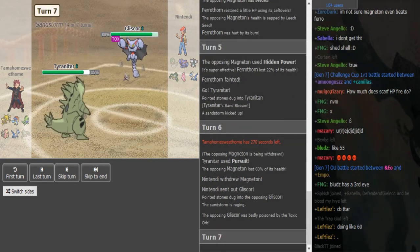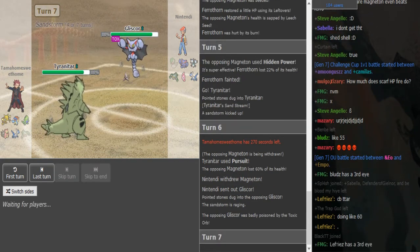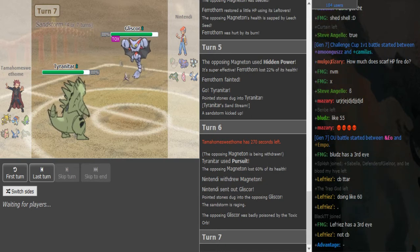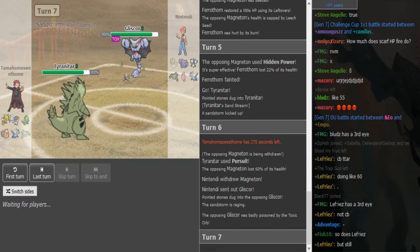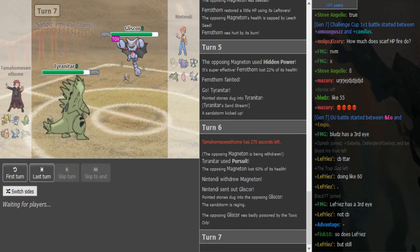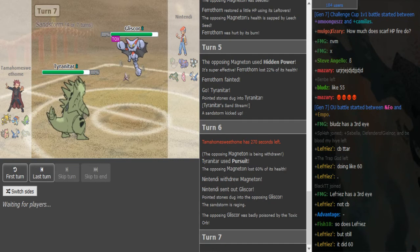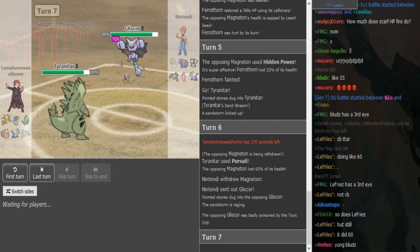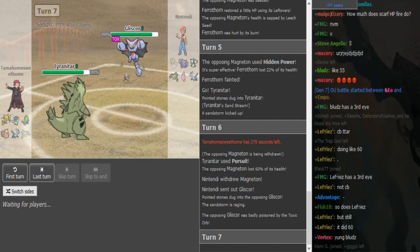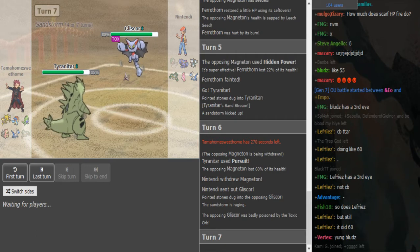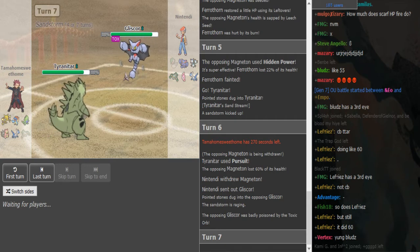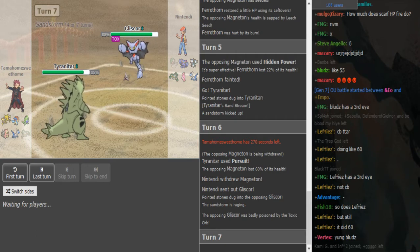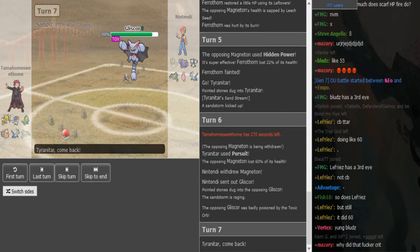He could still win though, right? Yeah, I see once Keldeo dies, Gliscor puts in a shit ton of work. I mean he can win, it depends on. Nah, it's just, it's just Gardevoir literally got a kill every single time it came in, but now it's dead.